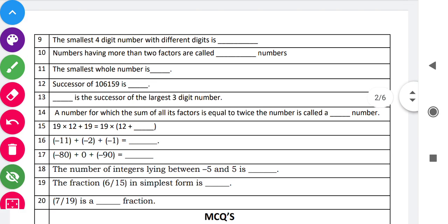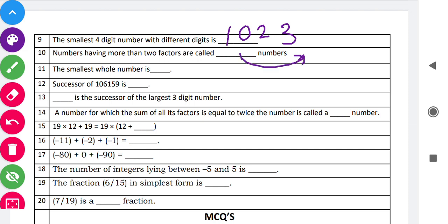Fill in the Blanks: The first blank is 'the smallest 4-digit number with different digits.' The answer is 1023 — this is the smallest 4-digit number with all four different digits. Next: 'Numbers having more than two factors are called...' The answer is composite numbers. Numbers which have only two factors are called prime numbers.